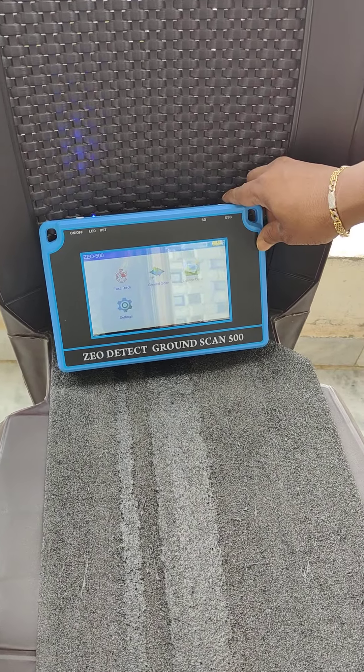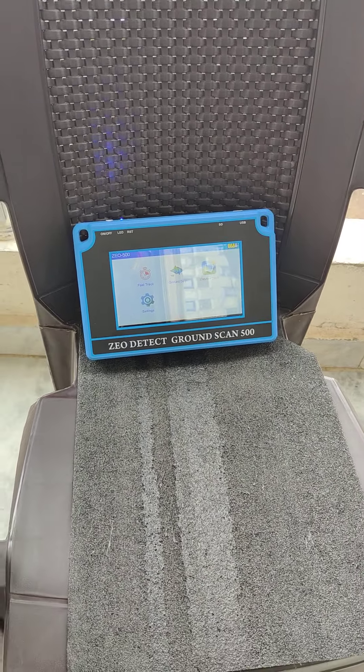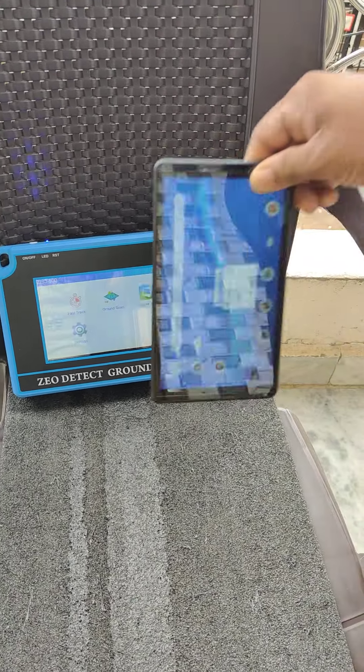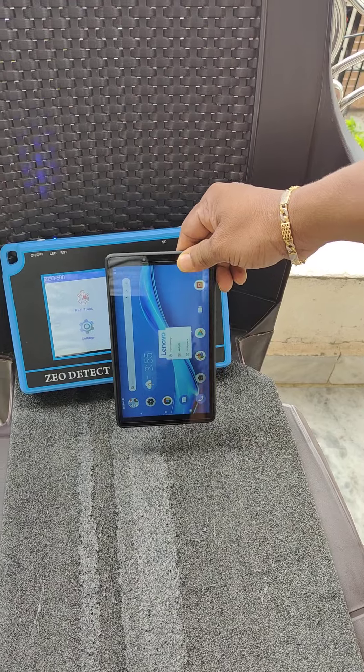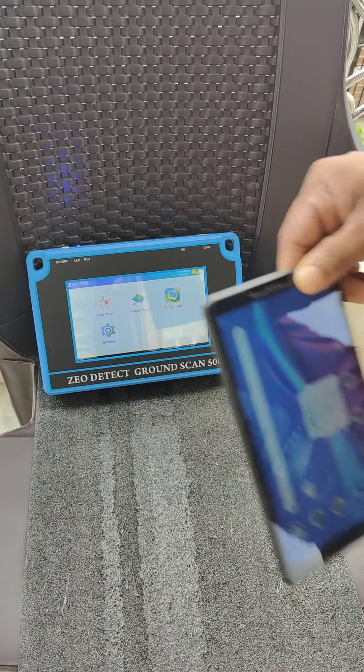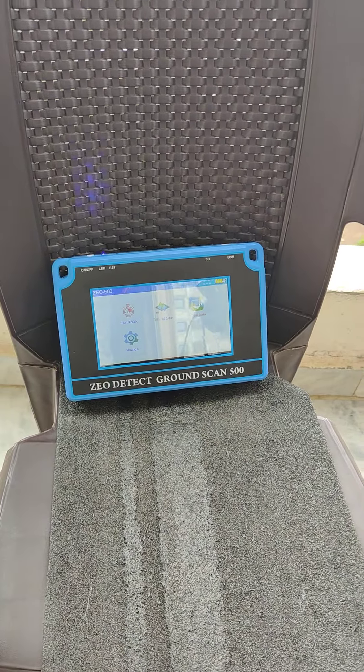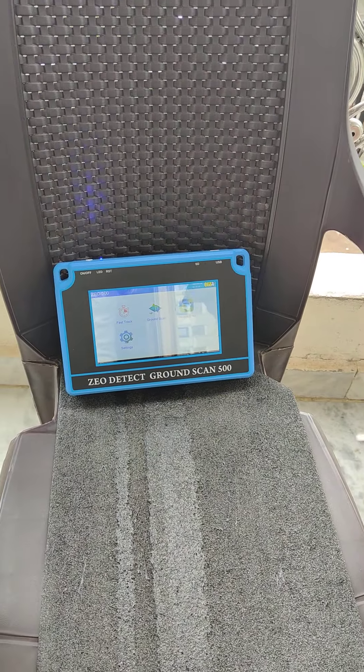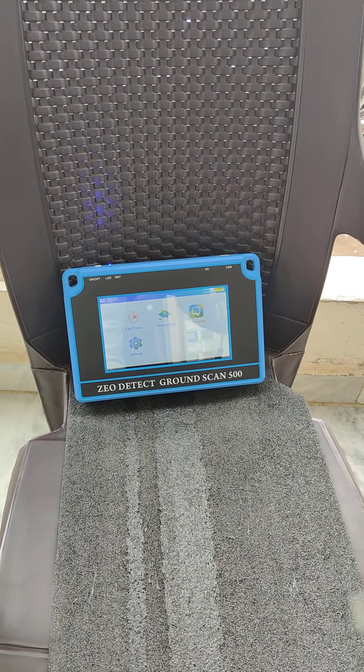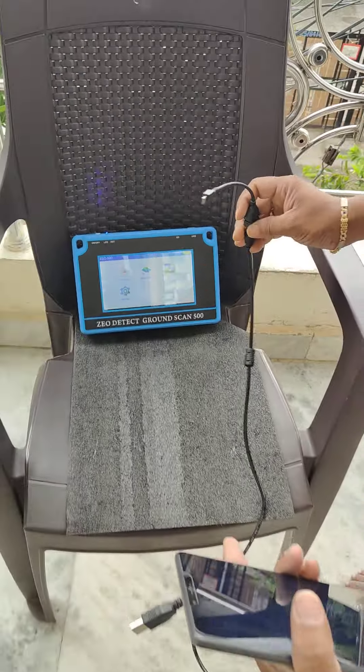This is Ground Scan 500. This is the report generation tab. Now I will guide you how to generate the report.